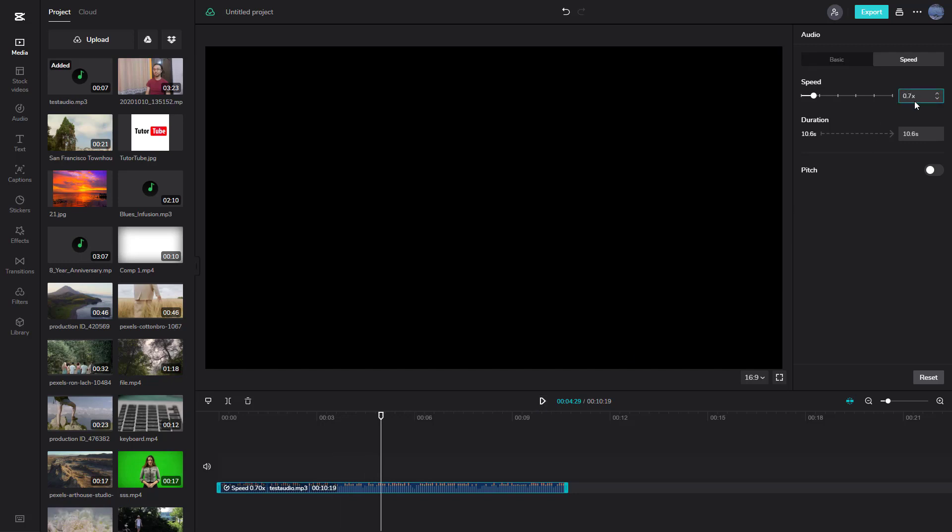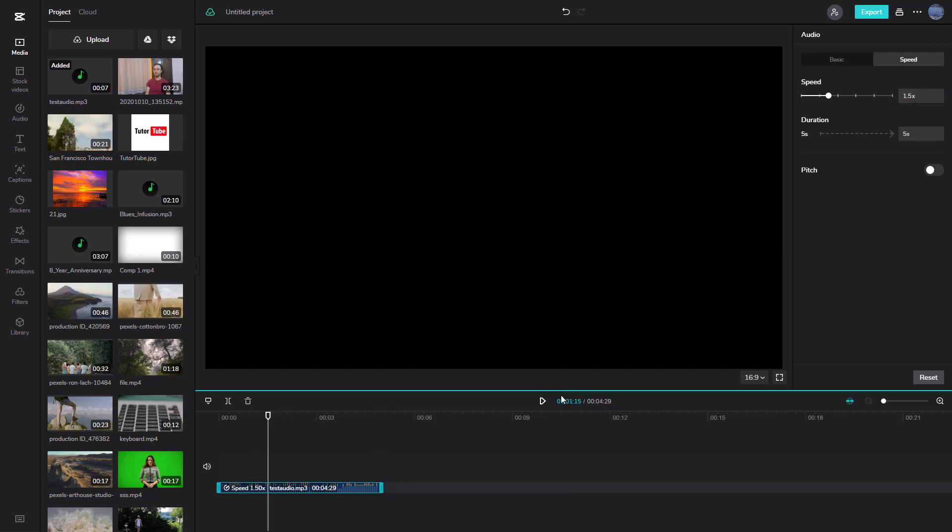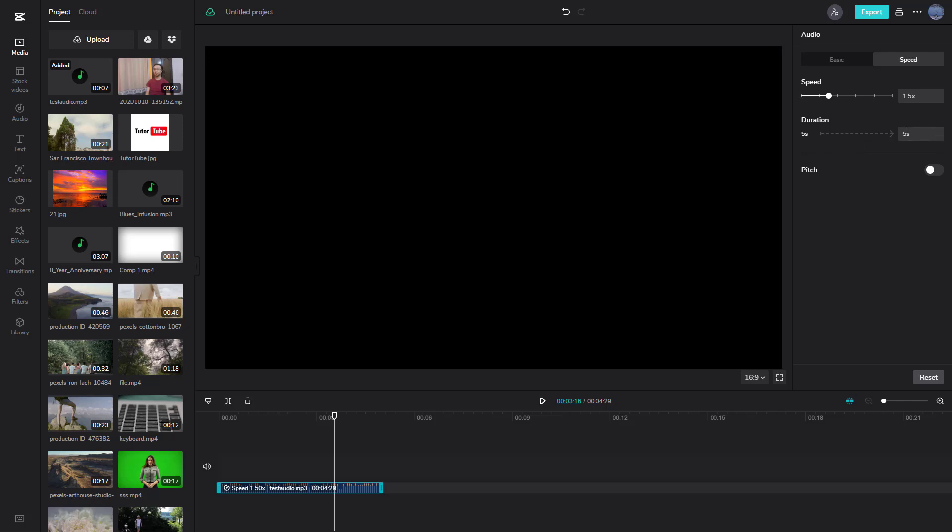I can also type in the time myself. For example, 1.5 times. Then it adjusts the speed accordingly: 'recording audio for YouTube tutorial series.'